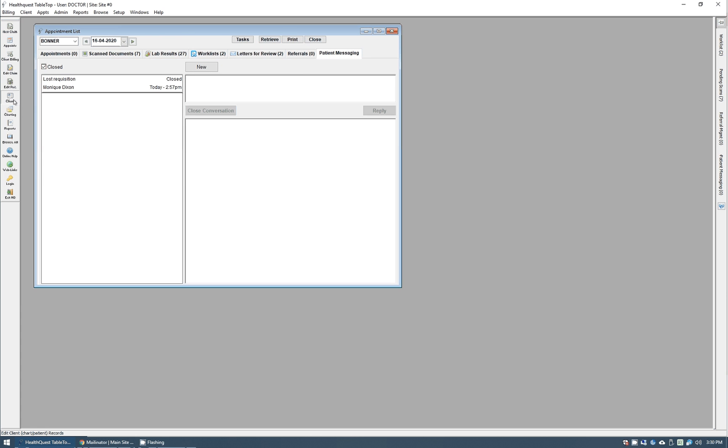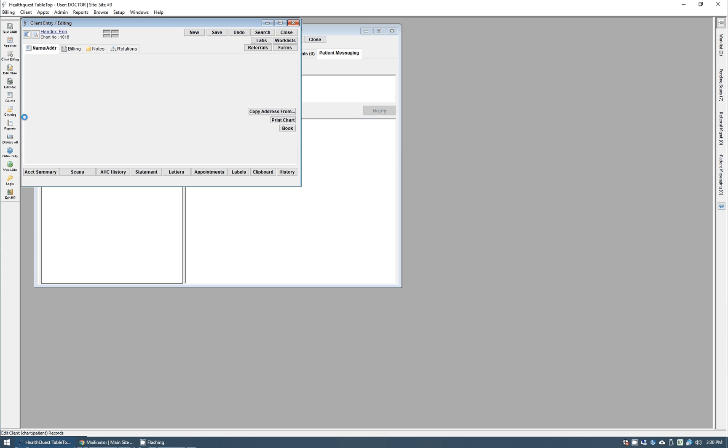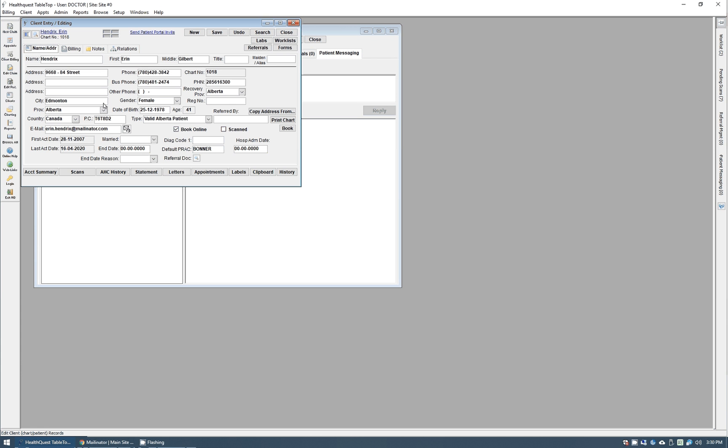So if we go to the client card and we want to invite a specific patient, we'll use Erin Hendricks here. You'll see there's a new link here at the top that says send patient portal invite. This will show up as long as they have an email address, which we have here.